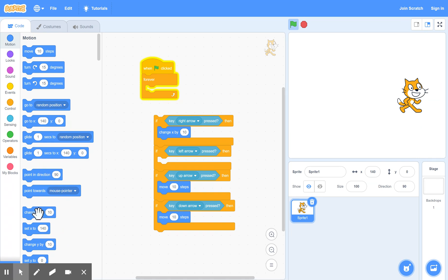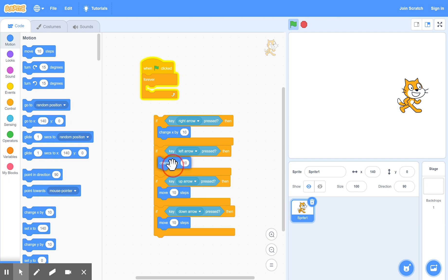And the second one, to go left, you've got to change x by minus 10. So plus 10 is to the right. Minus 10 means move to the left. So minus means move backwards.